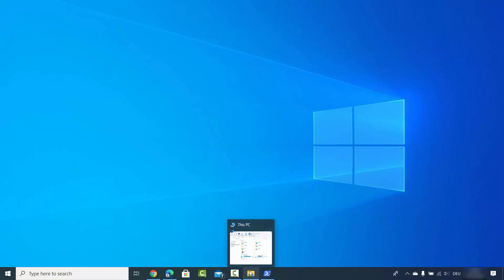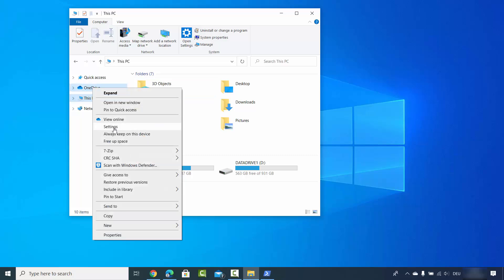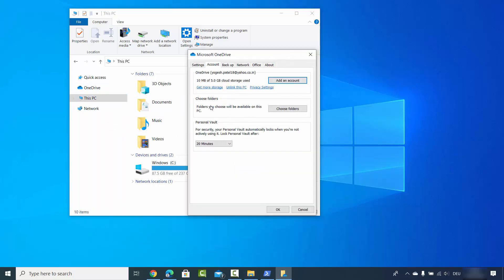You can open your File Explorer and you will see OneDrive option here. Right click on this OneDrive and then click on the settings option. In OneDrive window you need to select the Account tab here and then you will see this link which says unlink this PC.